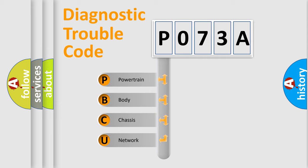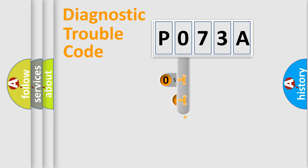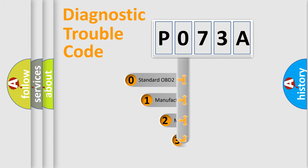We divide the electric system of automobile into the four basic units: Powertrain, Body, Chassis, Network. This distribution is defined in the first character code.